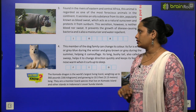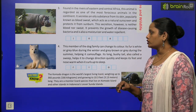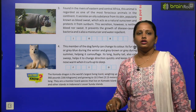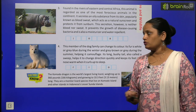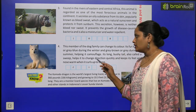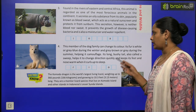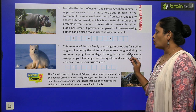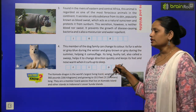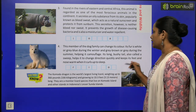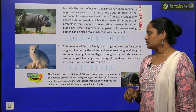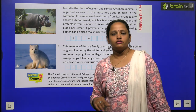Next, this member of the dog family can change its color. Its fur is white or grey-blue during the winter and grey-brown or grey during the summer, helping it camouflage. Its long bushy tail, also called a sweep, helps it change direction quickly and keeps its feet and nose warm when it curls up to sleep. What is the name, children? You have to write it here.